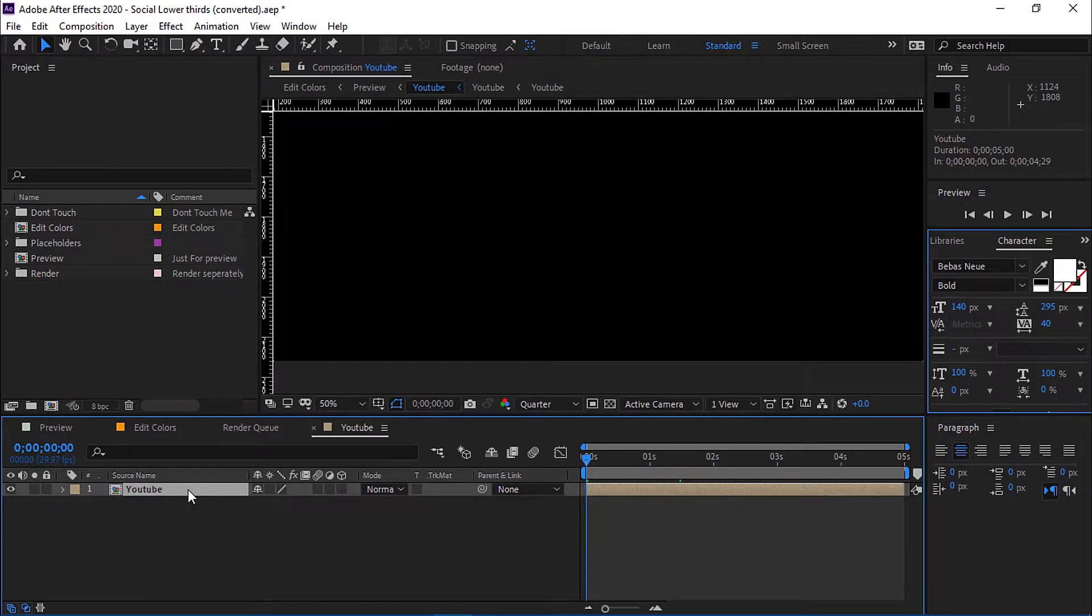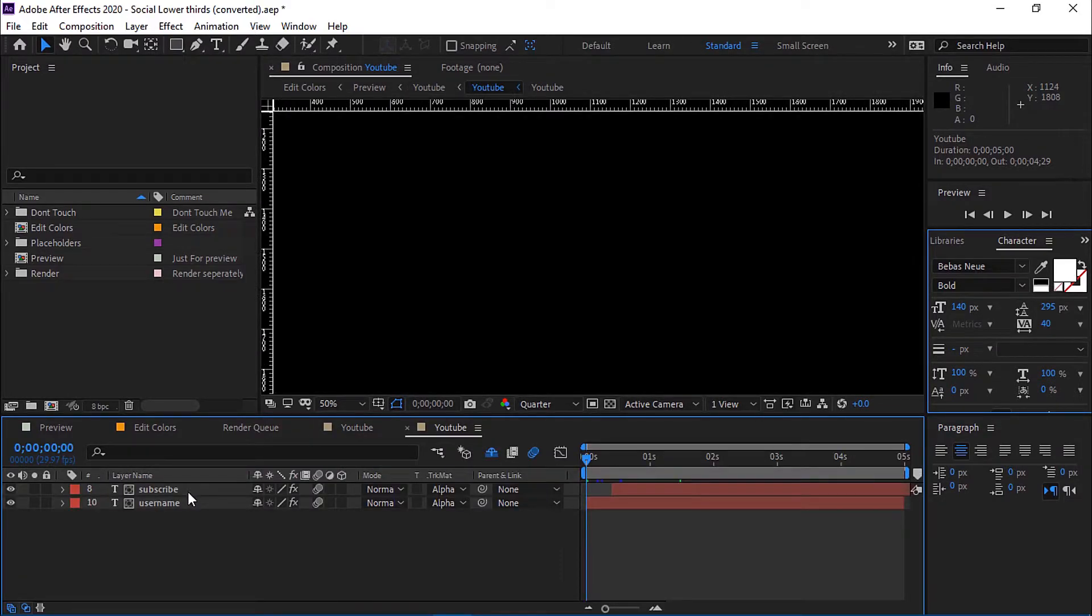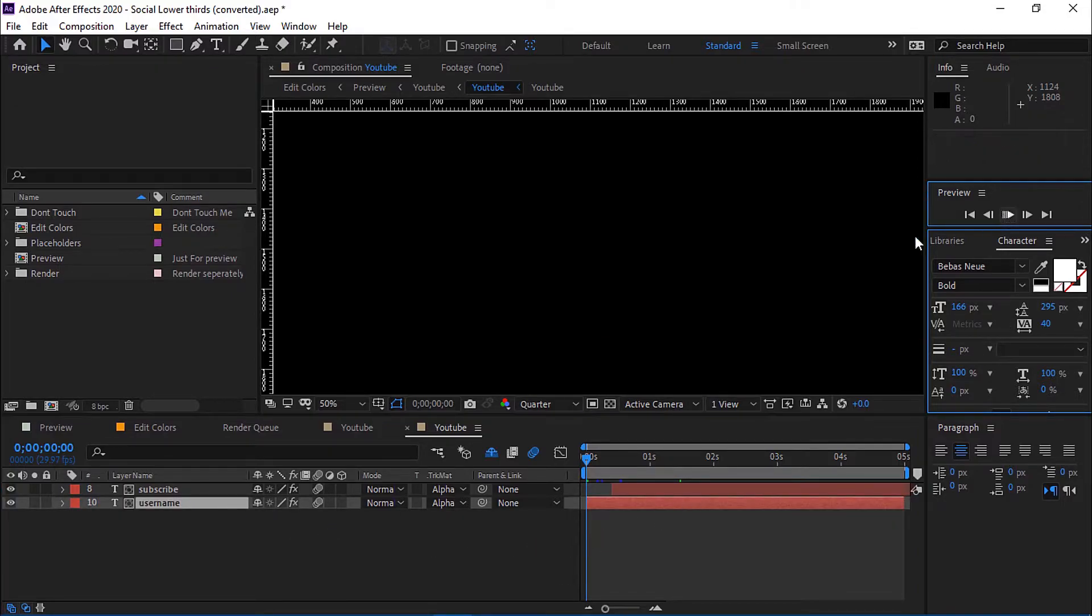Again, open this too. Now let us see what this social media lower third looks like.